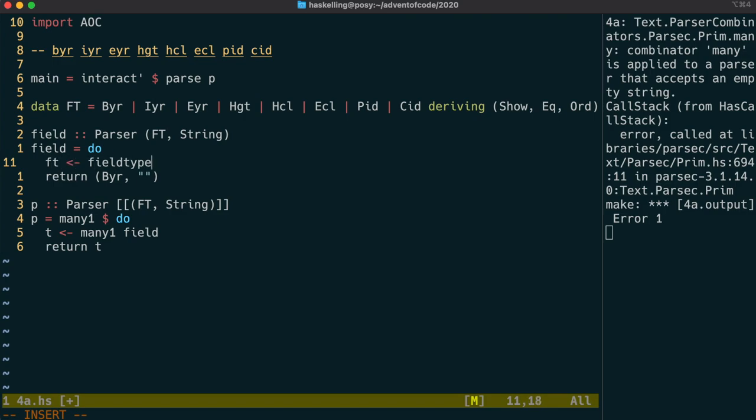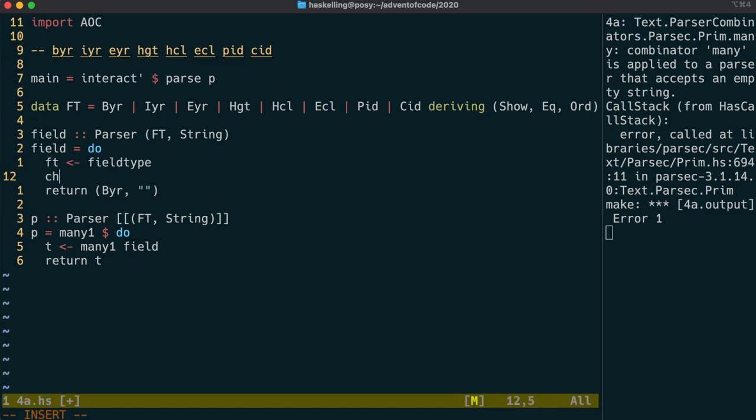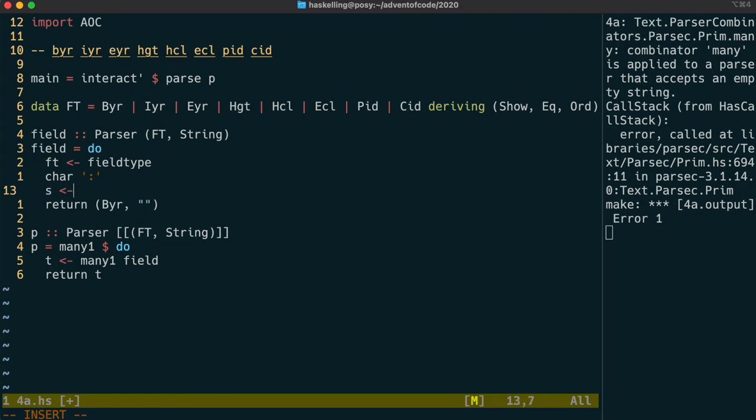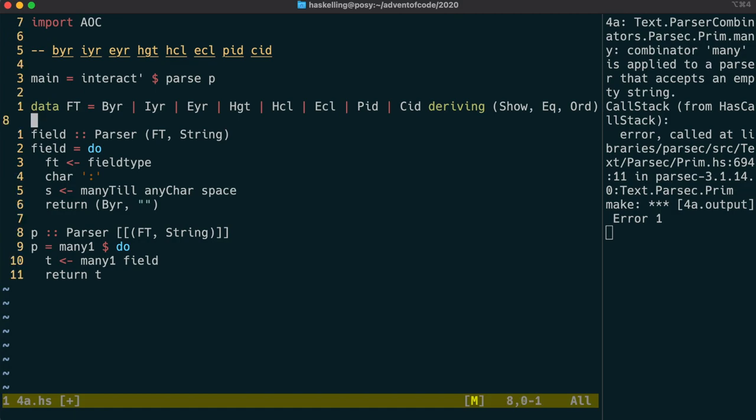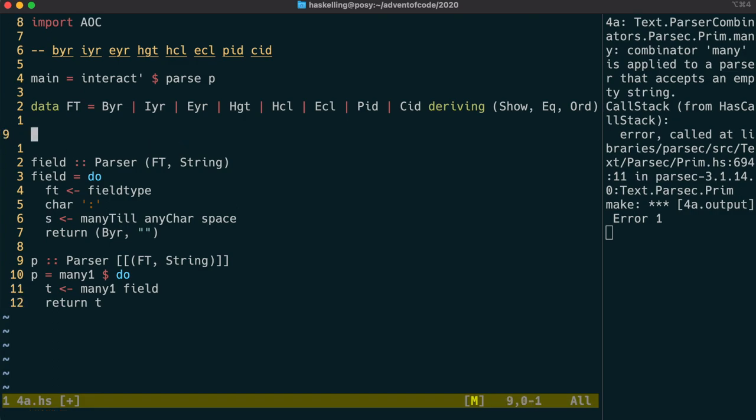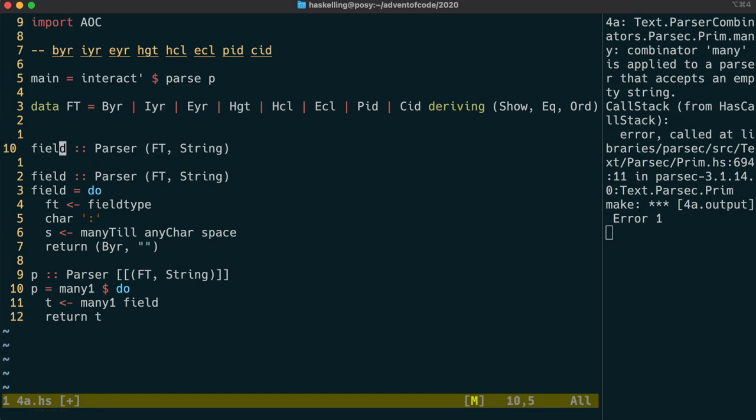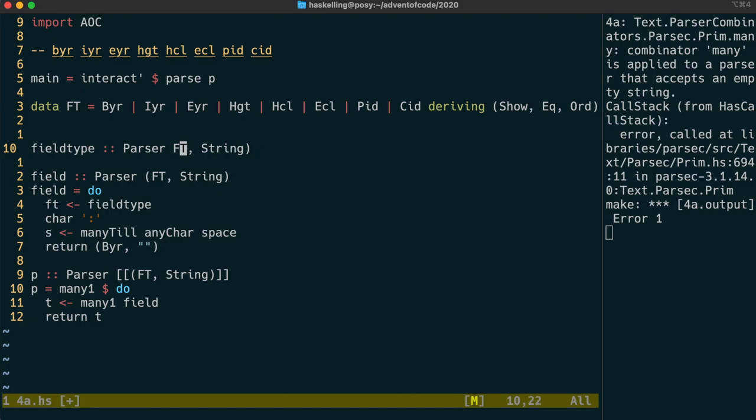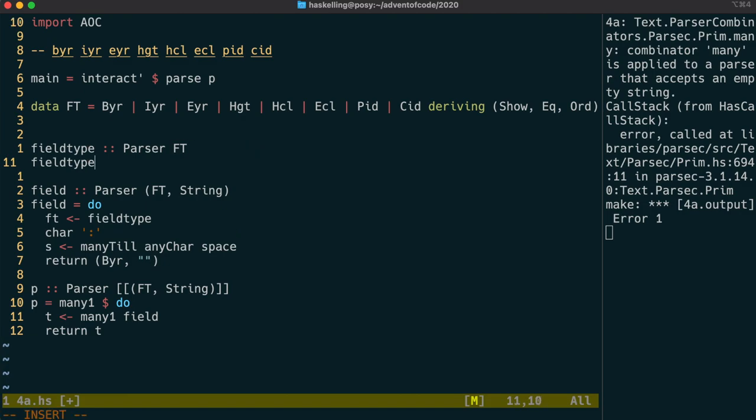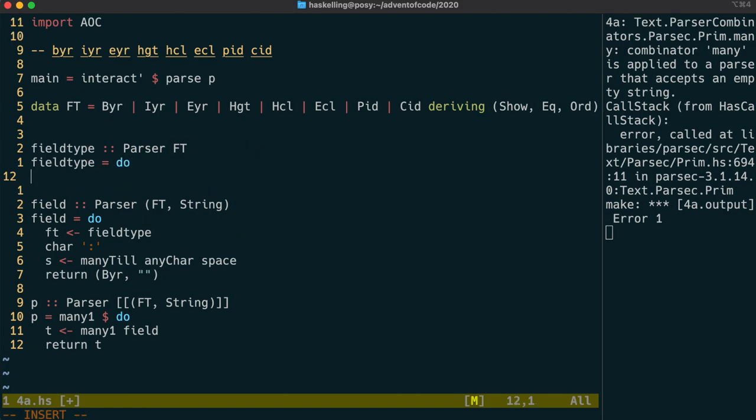Okay so first we're going to have a field type parser and we pull in the field type from that and then there's a colon character and then we use this many till parser combinator to grab any character until there's a space character. Okay now we need to define our field type parser and we're going to have a bunch of parsers strung together in some way of the form like this.